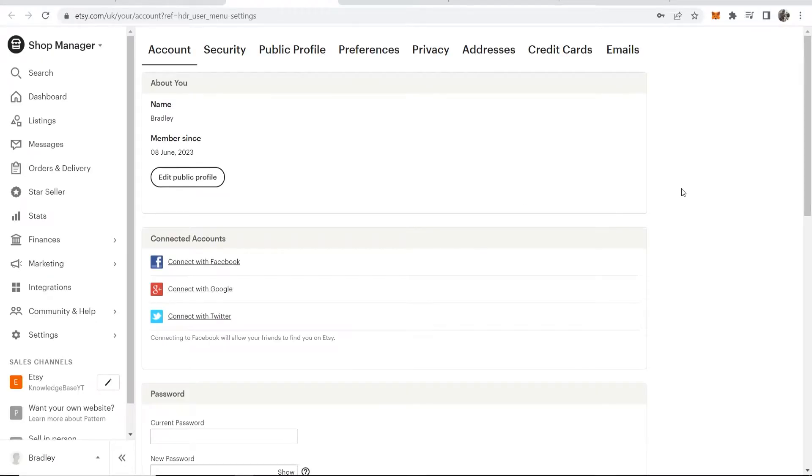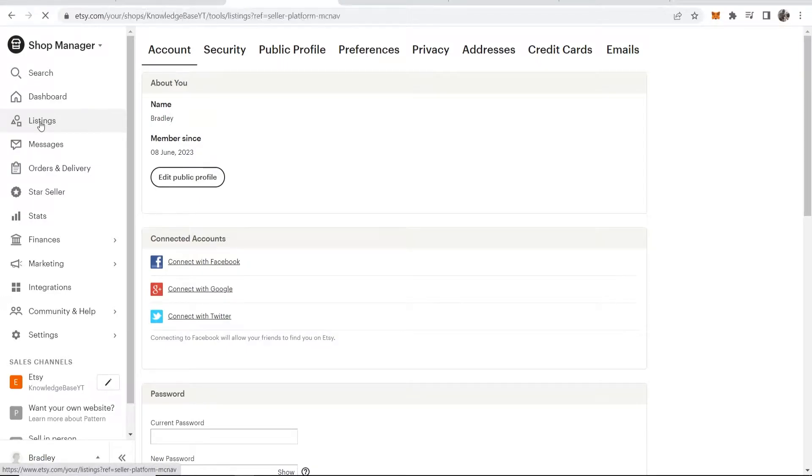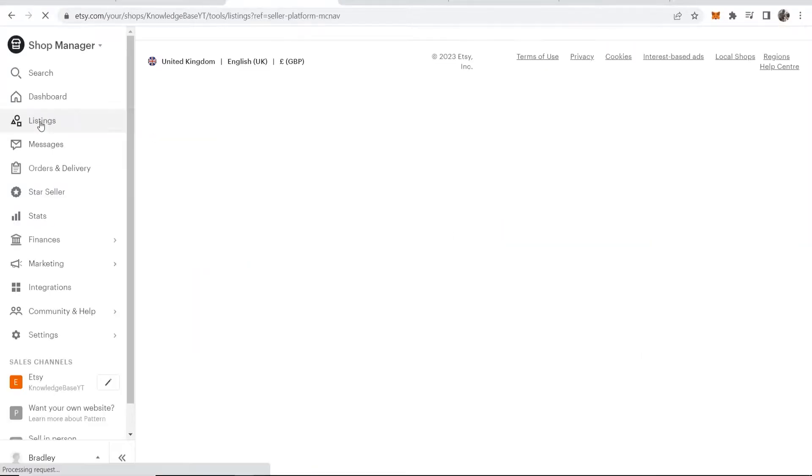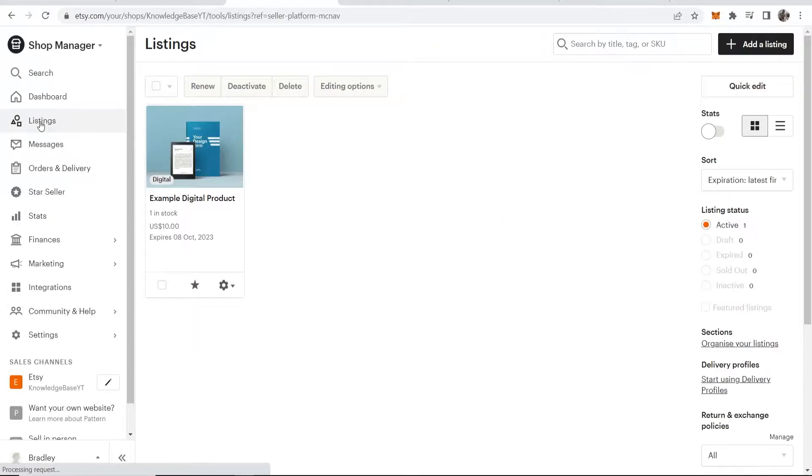Once you're in your account settings, go to your Shop Manager, then go to Listings. Here you can upload and start a new listing.